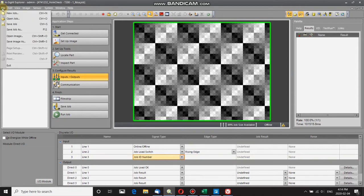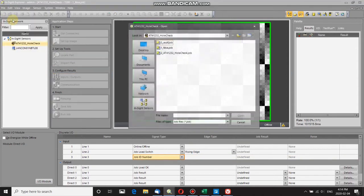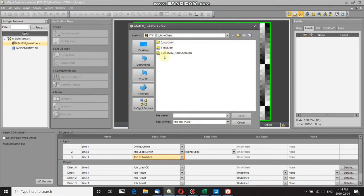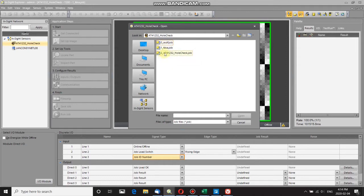I'll go to File, then Open Job, and you can see there are three jobs loaded on my camera. Each of these jobs is prefaced by a number: zero, one, and two. These are the numbers referenced by the job ID number.